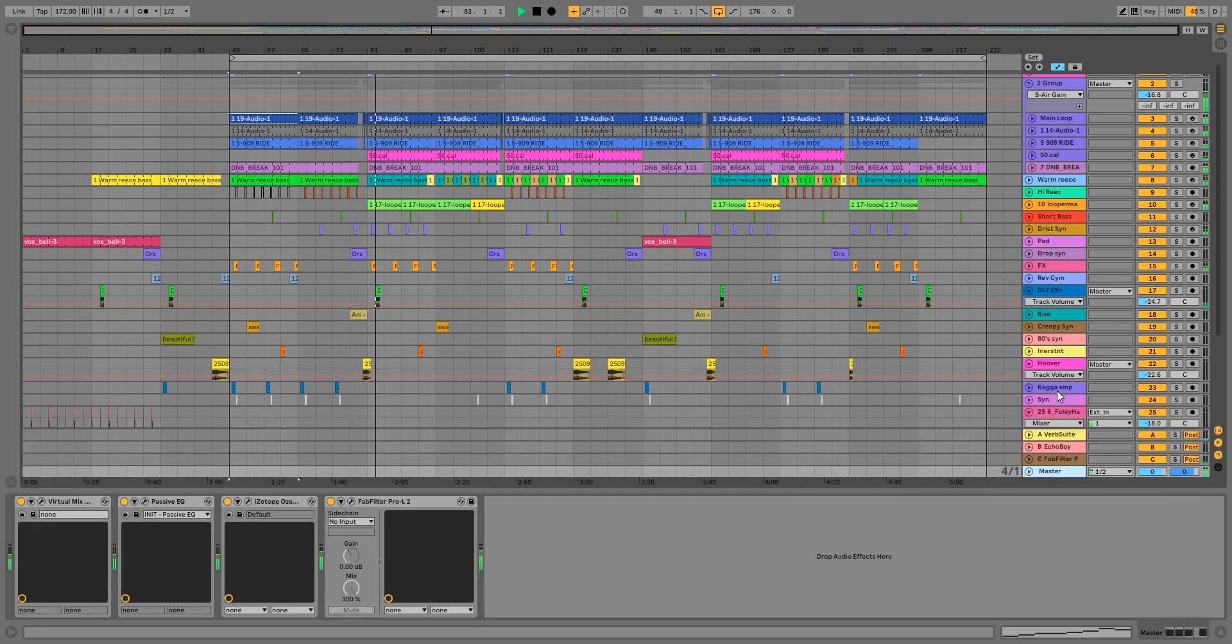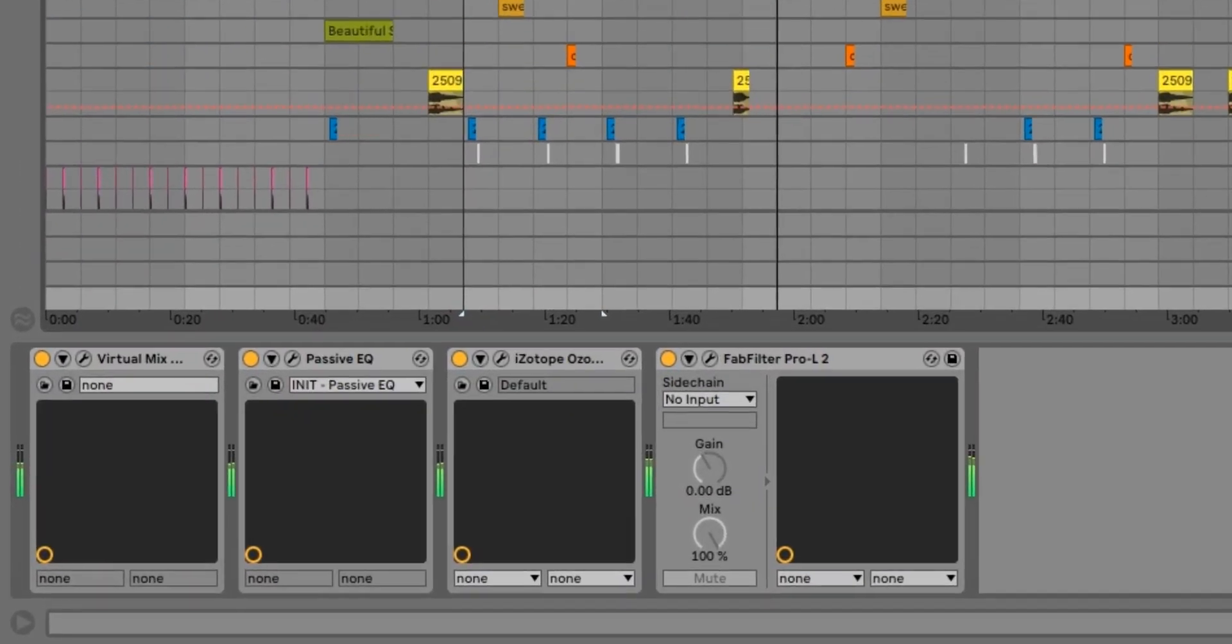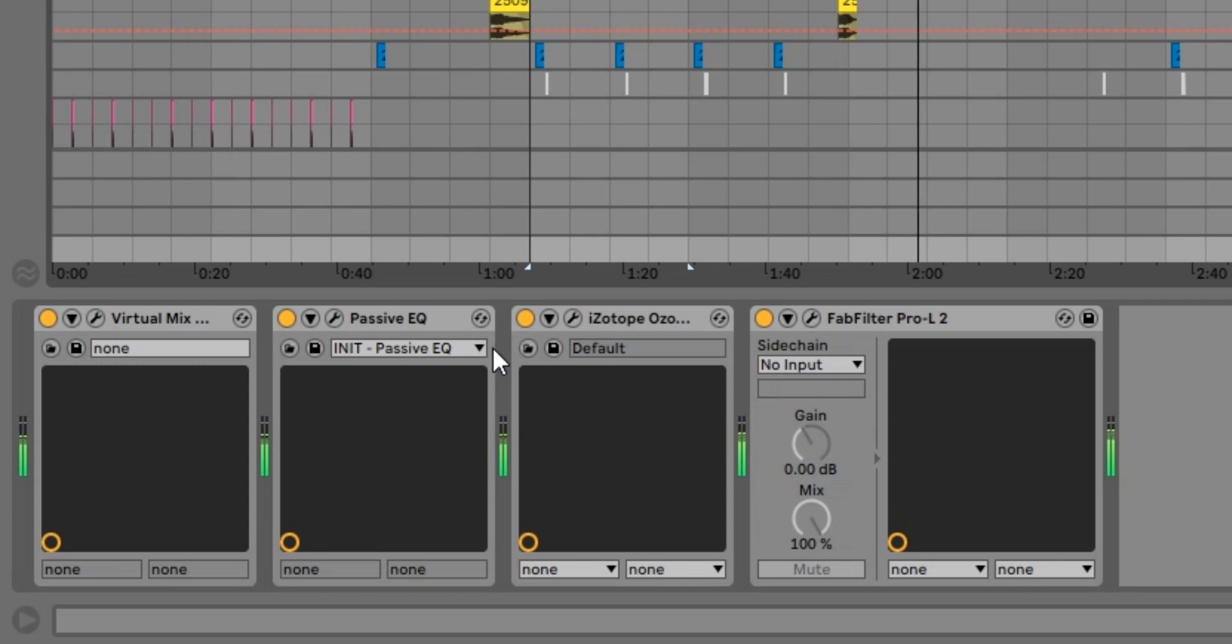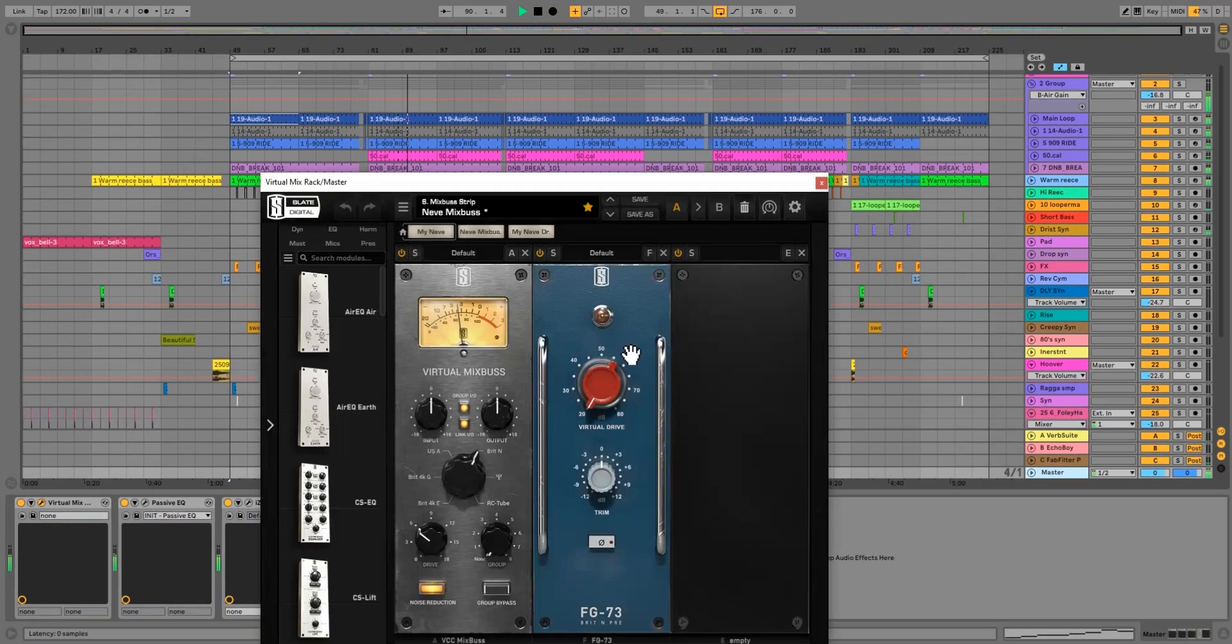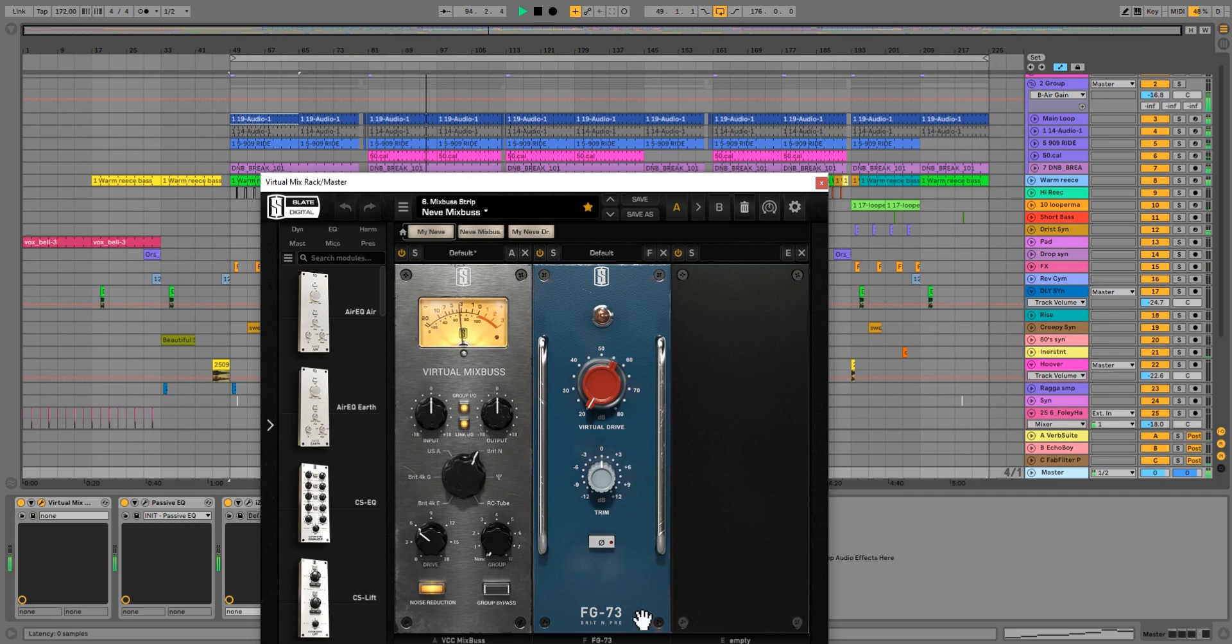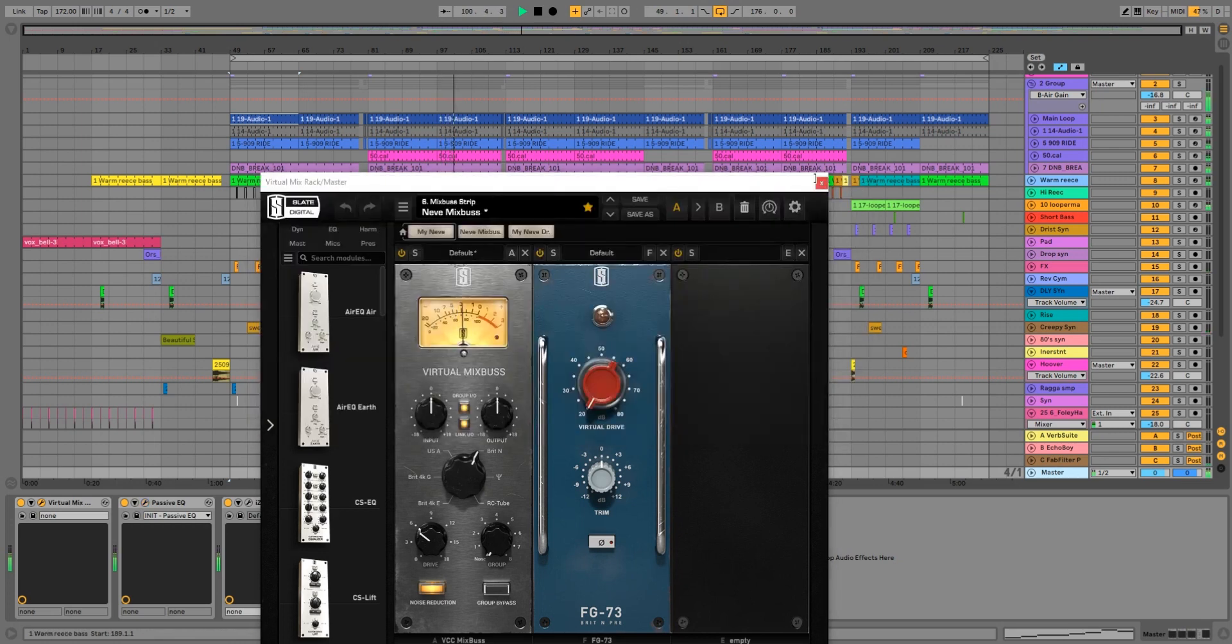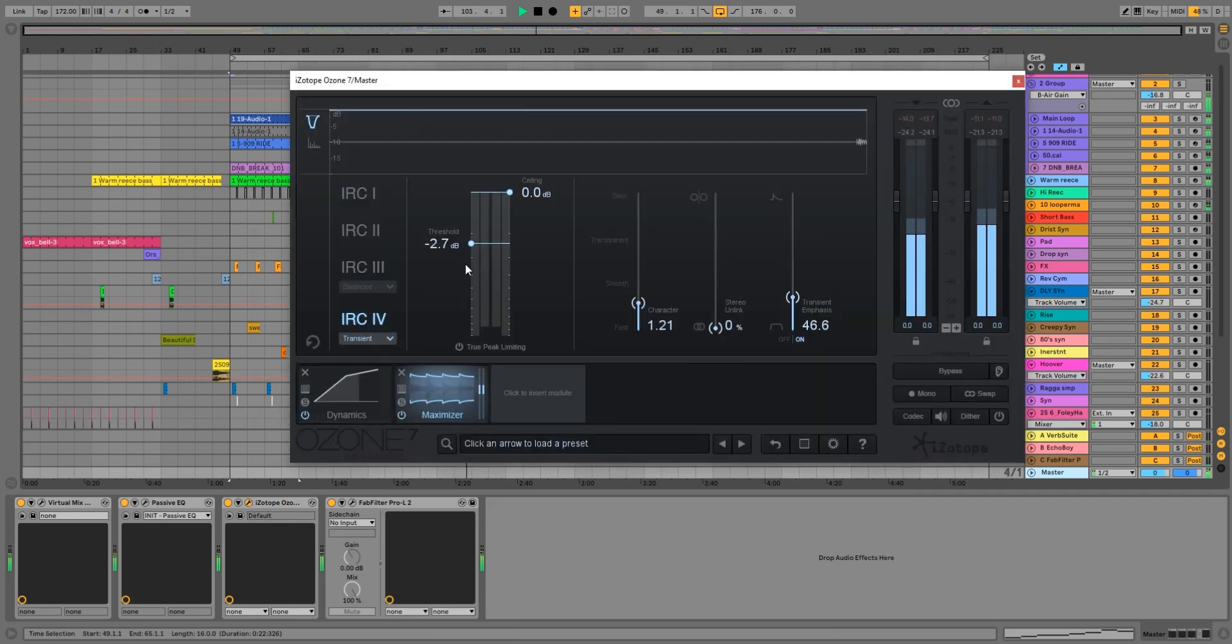So the last thing that we talk about today is what we have on our master bus. So this is something we do pretty much every track - this will be the setup. Our first thing is going to be the virtual mix rack. Super simple, just going into the Neve, into the Neve settings there, and the Neve 3. Straight into our Massive Passive. Again, 12k cut, 12k boost.